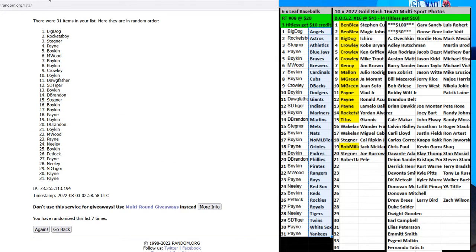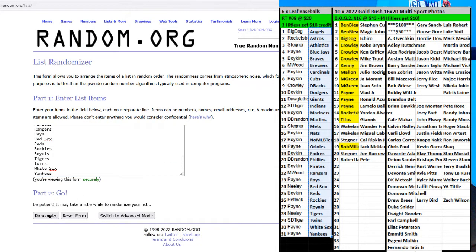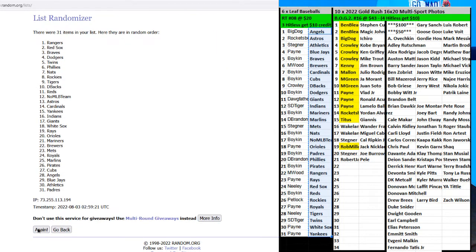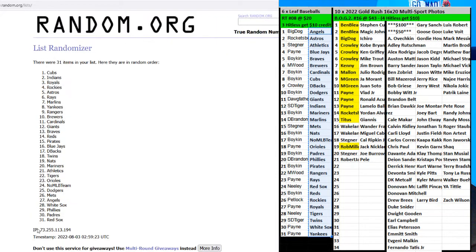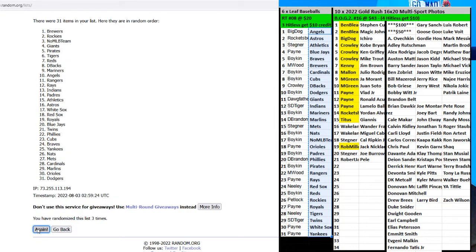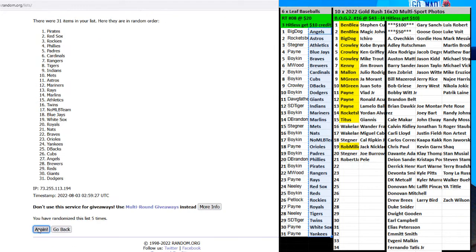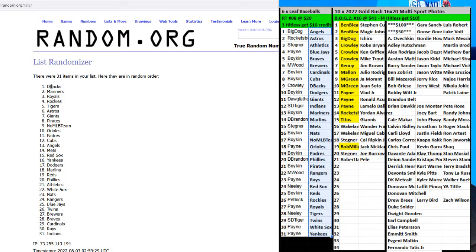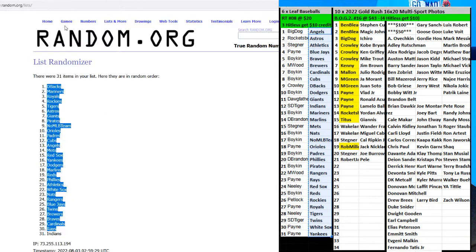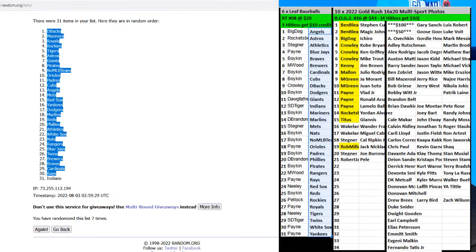Seven times, there we go. One, two, three, four, five, six, and seven. D-Packs on top. Indians on the bottom. Seven times is good. Match them up.